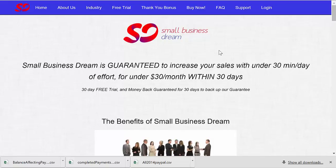Thank you so much for accepting our free 30-day trial of Small Business Dream. This is the first of our short videos to get you up and running quickly with smallbizdream.com.